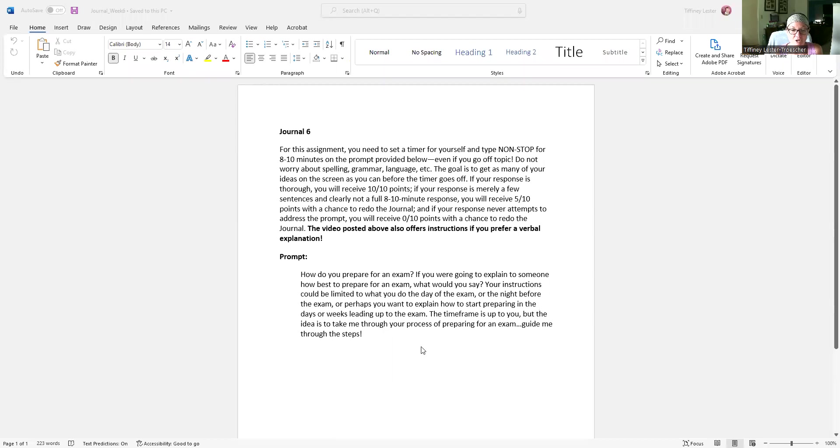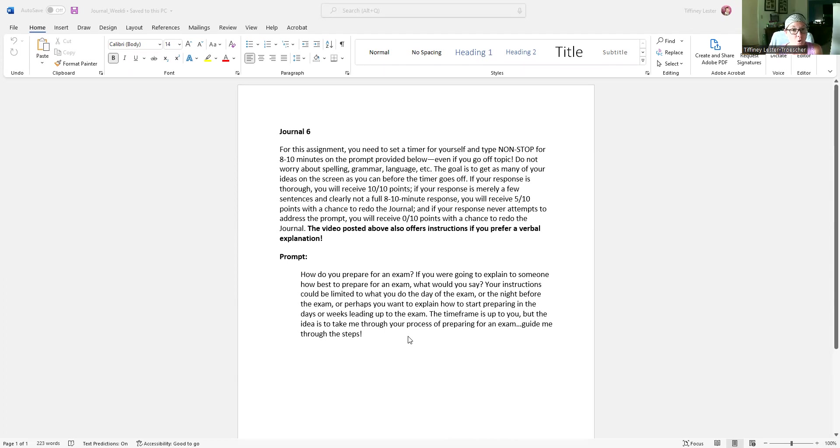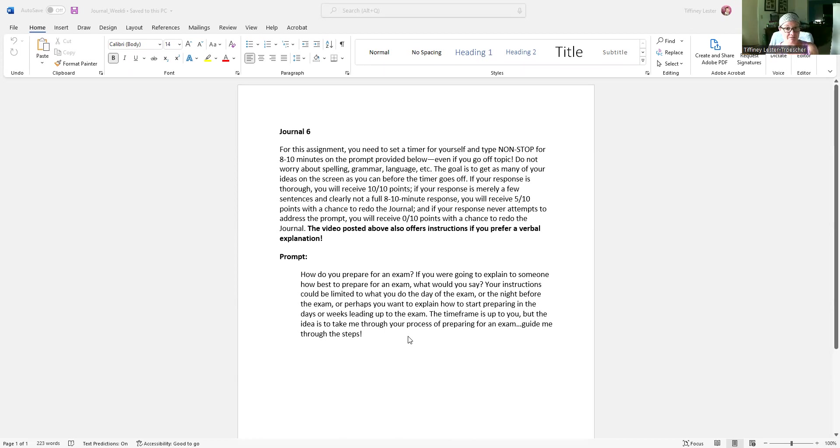Alright, so your prompt for this week says, how do you prepare for an exam? If you were going to explain to someone how best to prepare for an exam, what would you say? Your instructions could be limited to what you do the day of the exam or the night before the exam, or you want to explain how to start preparing in the days of the week coming up to the exam.